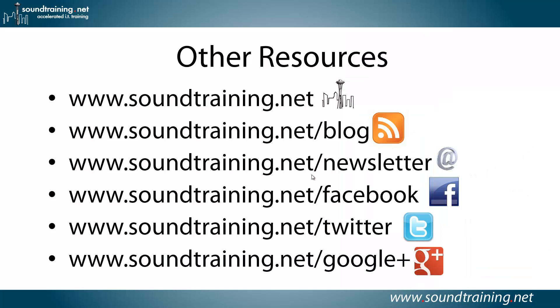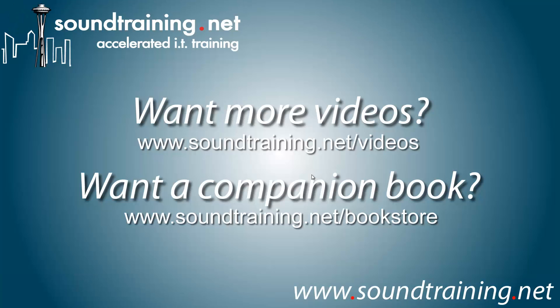If you'd like more information, you can visit our website at www.soundtraining.net. I blog at soundtraining.net/blog. You can sign up for our newsletter at soundtraining.net/newsletter. Follow us on Facebook, Twitter, and Google+. And if you'd like more videos, they're available on our video channel at soundtraining.net/videos. The companion book is available at our bookstore at soundtraining.net/bookstore. Well, I hope it's been helpful for you. For soundtraining.net, I'm Don Crawley. I'll see you next time.